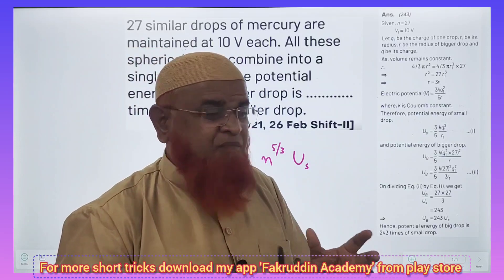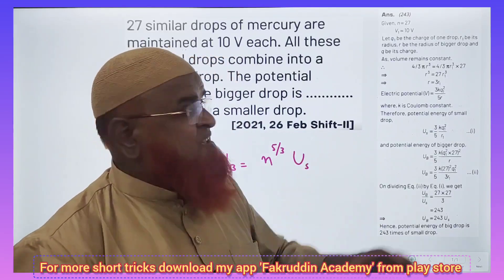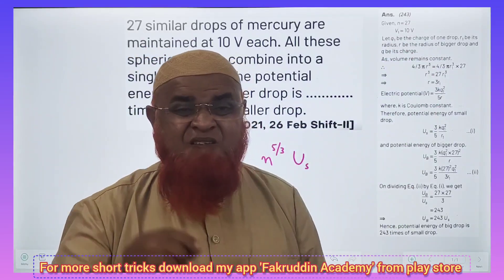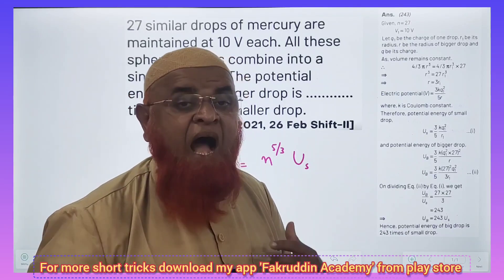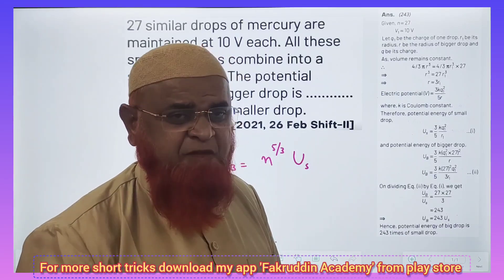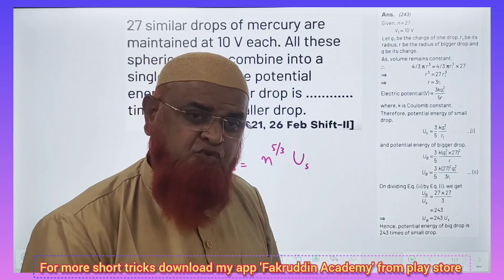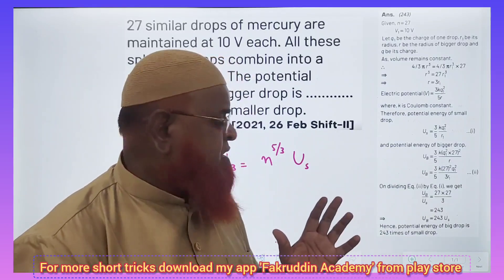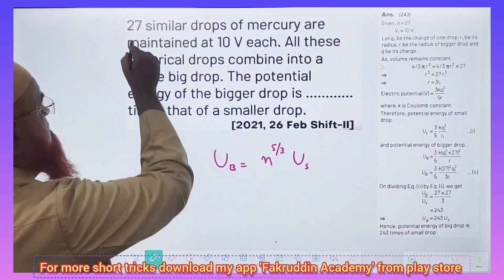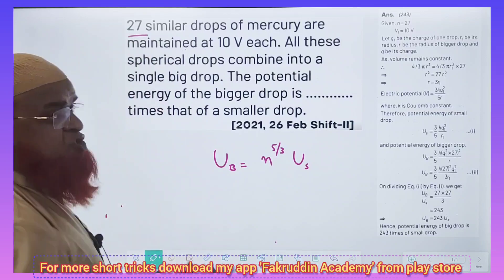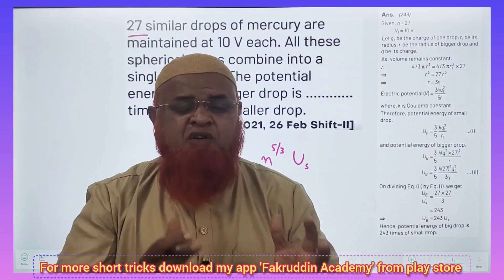I am going to discuss a problem which was asked in previous years. See the lengthy methods given in the books which will waste a lot of your time. I would like to explain a simple shortcut method which is well known to everyone. So here you can see in this problem that 27 small drops combined to form a larger drop.